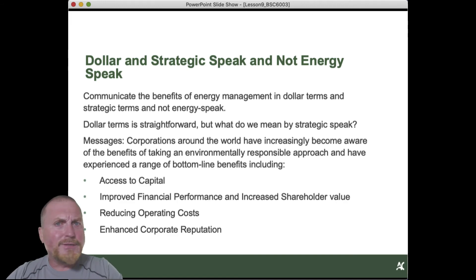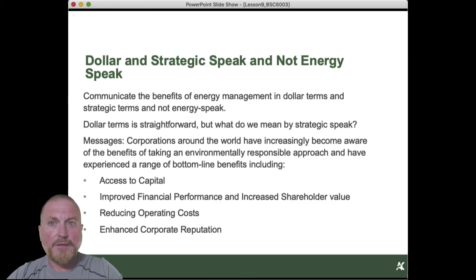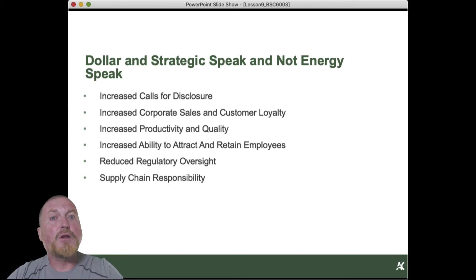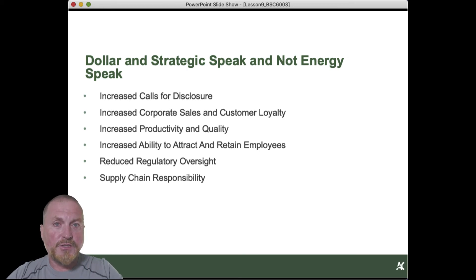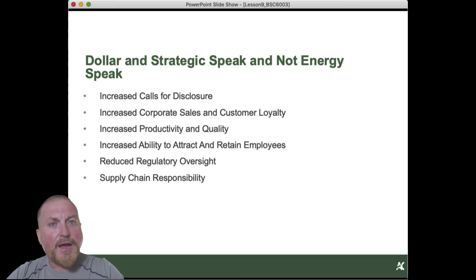These are all messages that can be highlighted in a business case and substantiated by research. Enhanced corporate reputation and brand is obviously a key consideration in any business case. There's going to be increased calls for disclosure with respect to greenhouse gas emissions — you might have to start reporting to government. If you set up a proper energy management program, you can manage that and show steady performance.